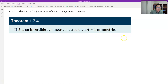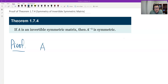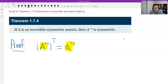Let's see why — we only need the definition. By the definition, we need to look at whether the transpose of the inverse of A equals the inverse of A or not. So therefore, by the definition, we know the inverse of A is symmetric.